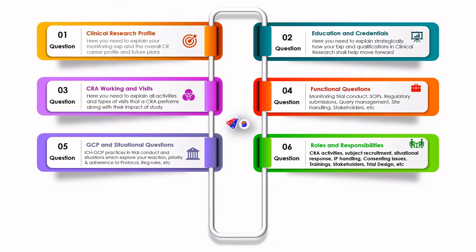You also need to understand how subject recruitment is done — how a site recruits subjects, what the inclusion criteria are, what the exclusion criteria are, and how subjects are recruited. What is randomization? They might ask what procedures are followed for randomization and whether you use any systems or technologies such as IWRS or IVRS systems.